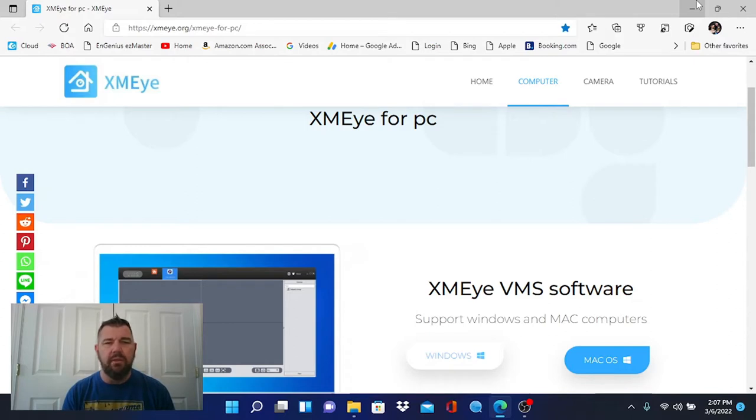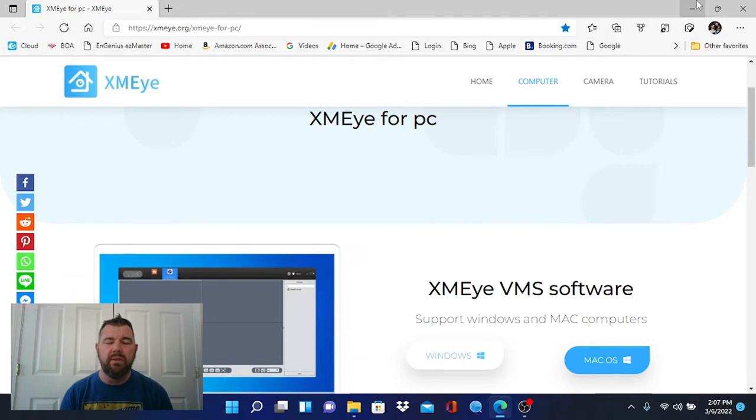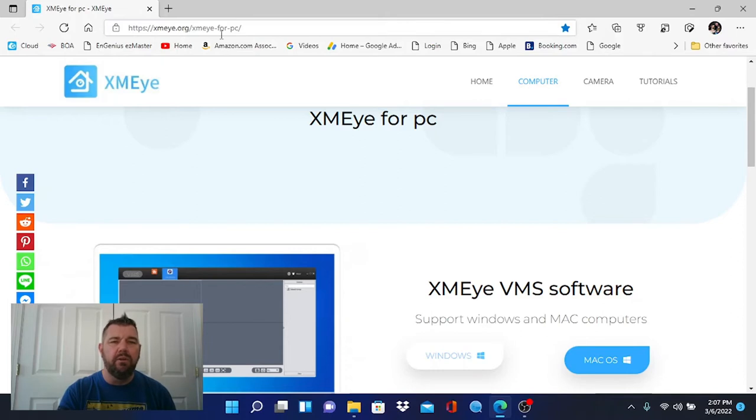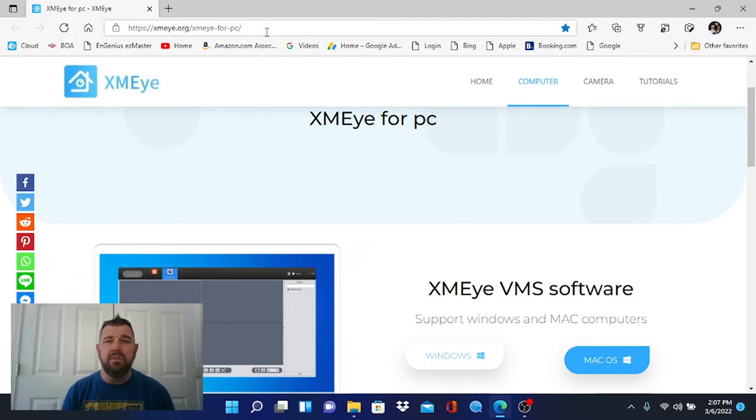So yes, to download this VMS client view software. Again, it operates with the XMEYE platform that is the phone app that would work with these recorders. You are just going to head to XMEYE.org on your PC. You can see the link here. There's also a link in the description to this video that you can click on.